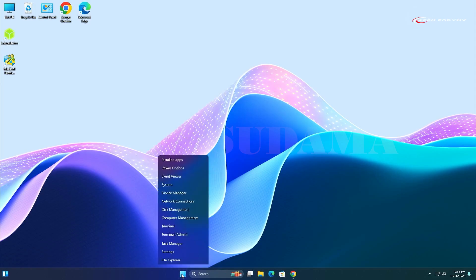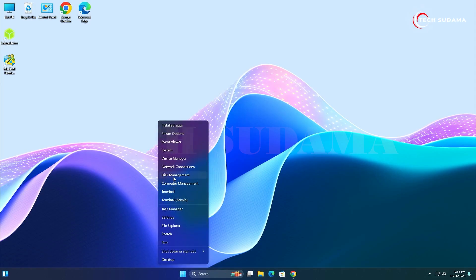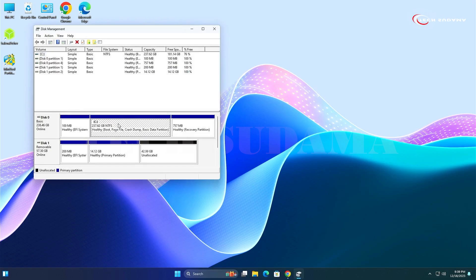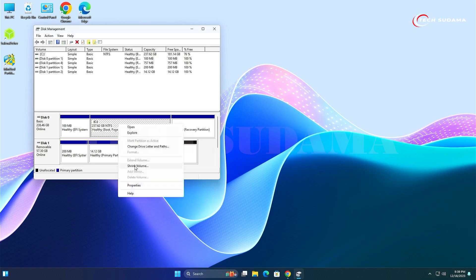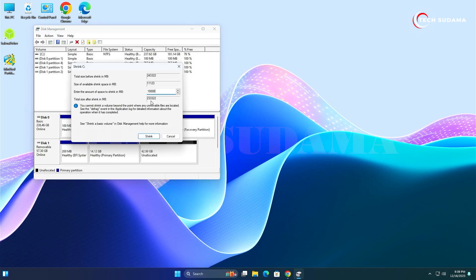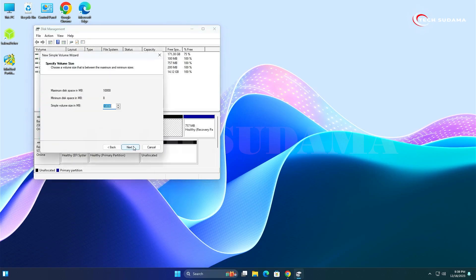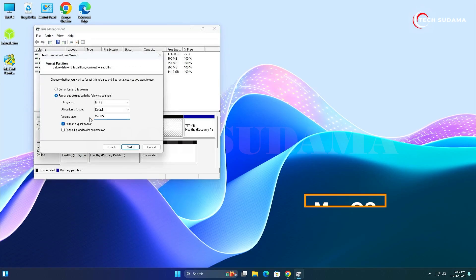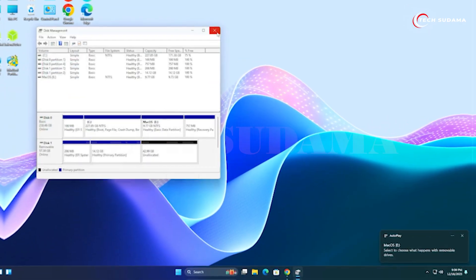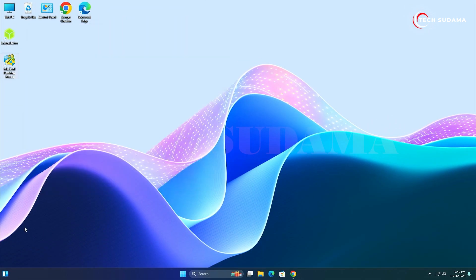Right-click on the Start Menu and open Disk Management. Create a minimum 100 GB partition for macOS — right-click on a larger drive and select 'Shrink Volume'. After entering the desired space, click Shrink. Then right-click the unallocated space, click 'New Simple Volume', click Next through the wizard, name the drive 'macOS', click Next and Finish.